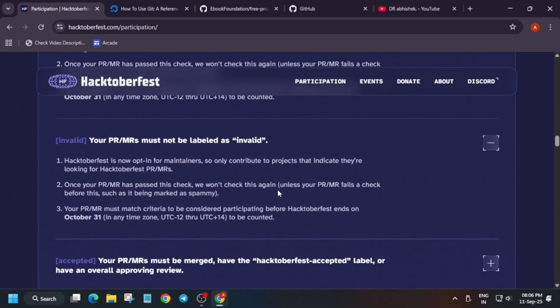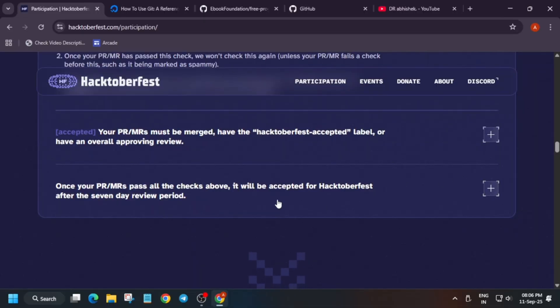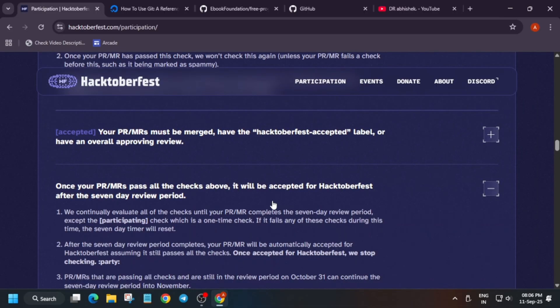If a PR is labelled invalid it won't be counted, so make sure not to spam anyone's repository. Once any of your pull requests gets merged, there will be a seven-day review period — because sometimes maintainers merge a PR by mistake. In that case they can review it and revert the changes.